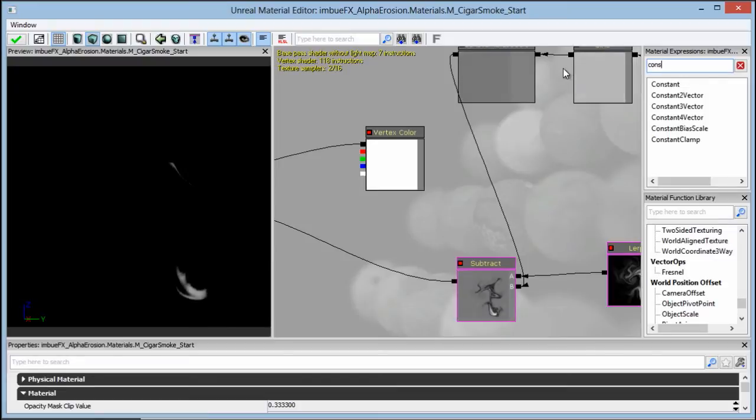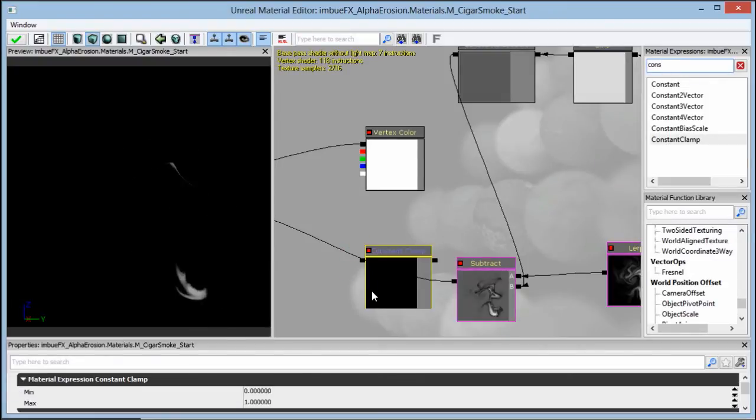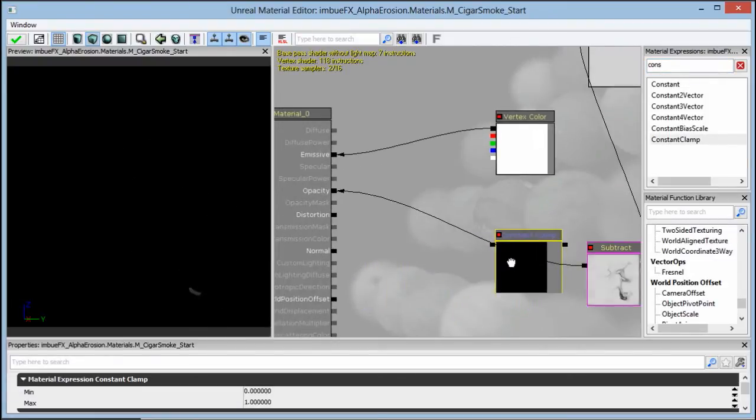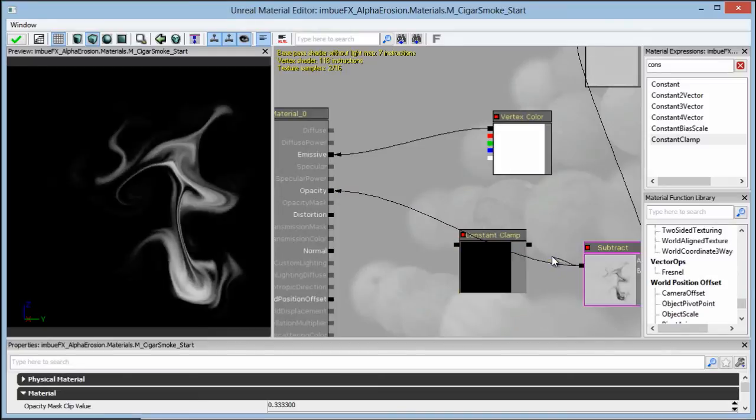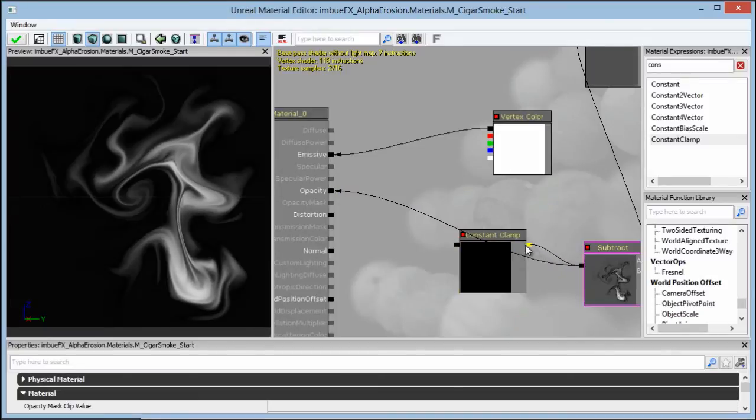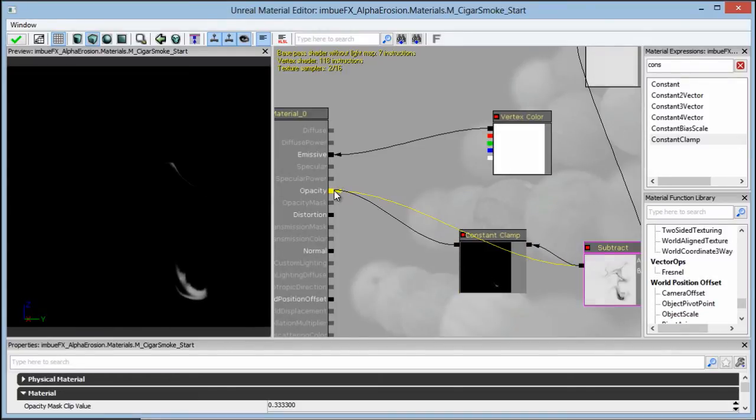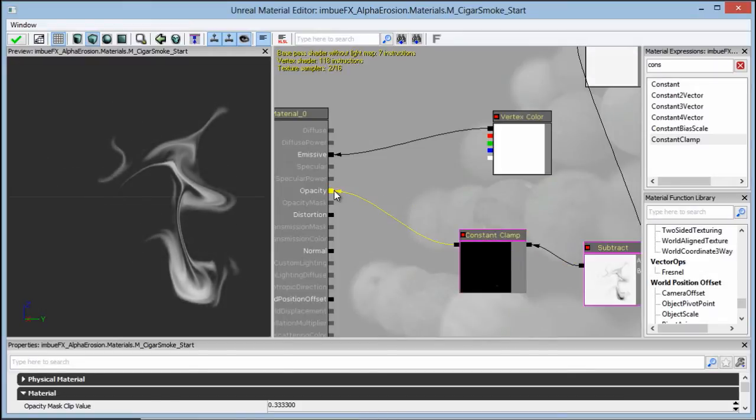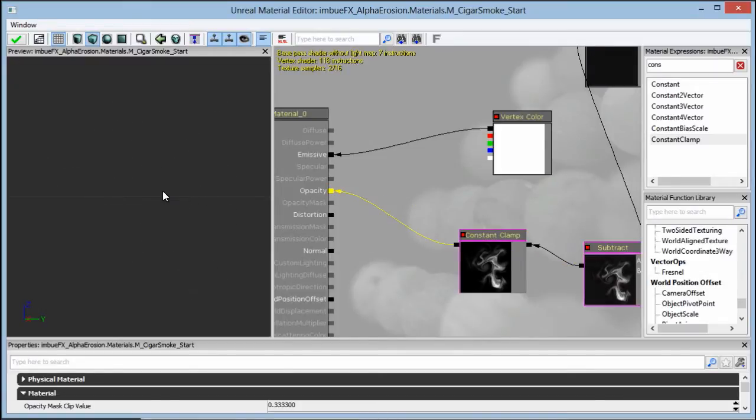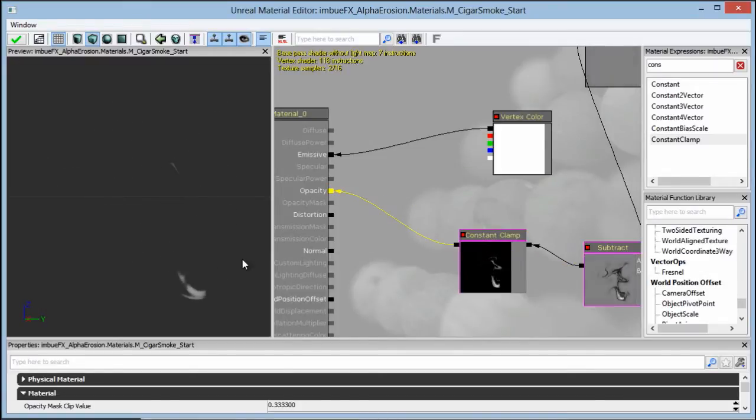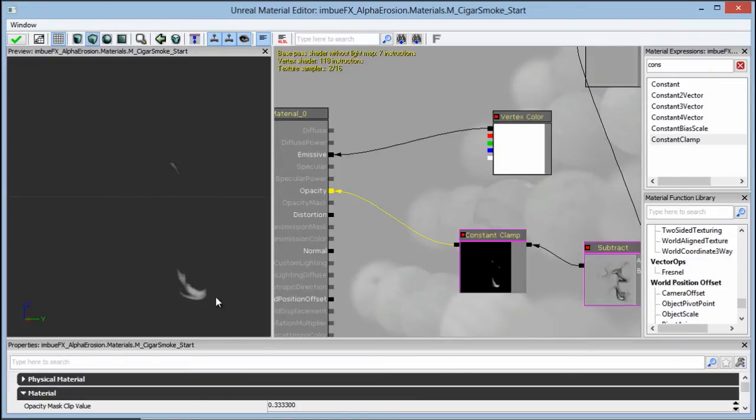So we're going to search for constant clamp. Let's go ahead and drop that in there. And let's put the constant clamp in between from our subtract expression to our opacity input in a material. So now this is looking pretty good, right? We can see that we've got a clean matte background, and this is the basics of alpha erosion.